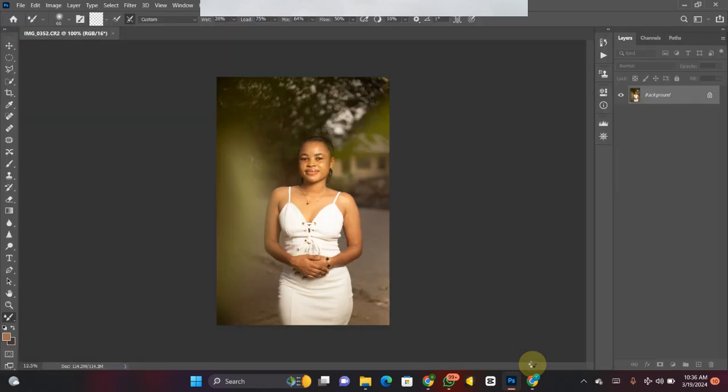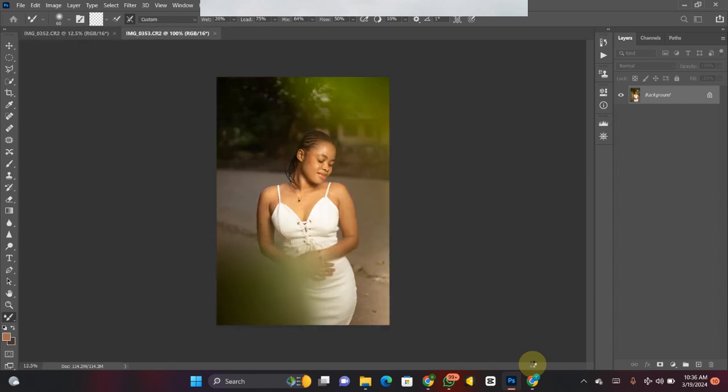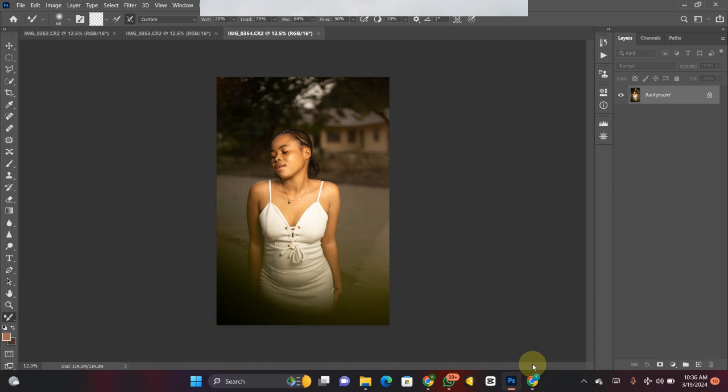Our pictures are still loading. So the first thing we need to do is crop our picture to the size we want. You actually need to crop your picture before you start your action. You cannot add cropping to your action — or you can crop after you finish playing the action. But whenever you're creating an action, make sure you don't include anything that has to do with cropping or any specialized area work.